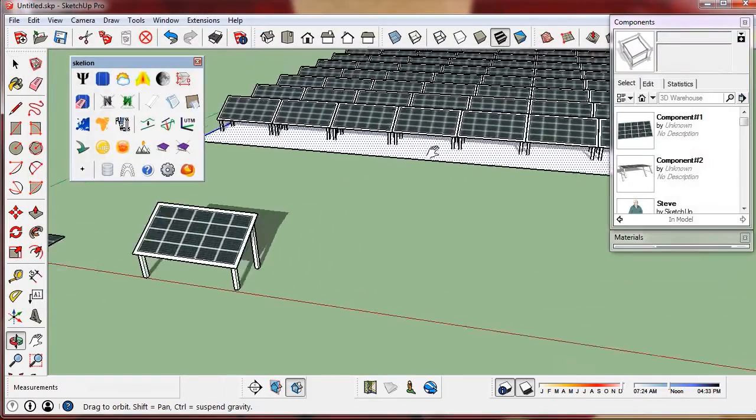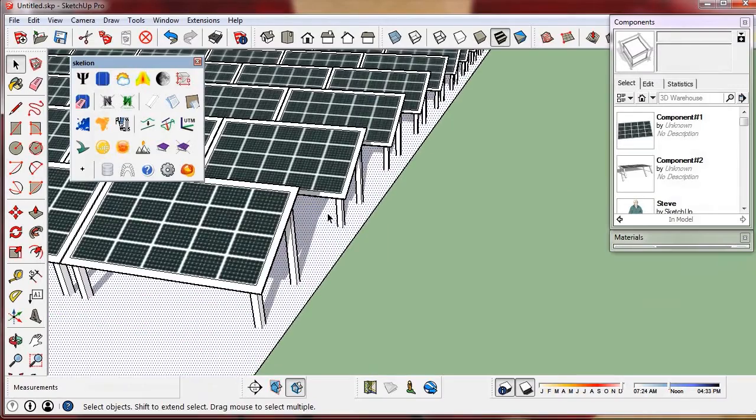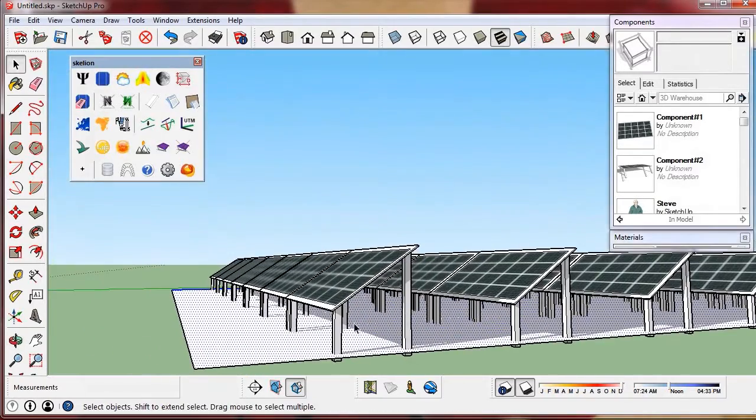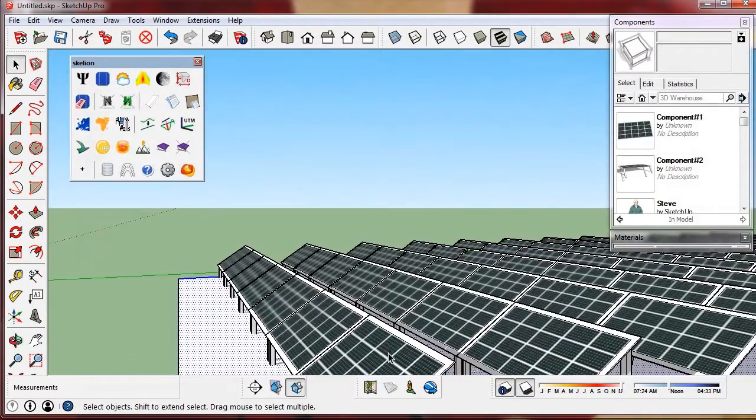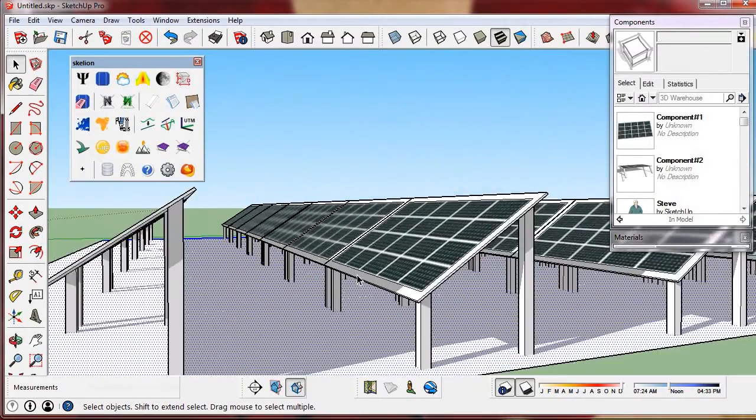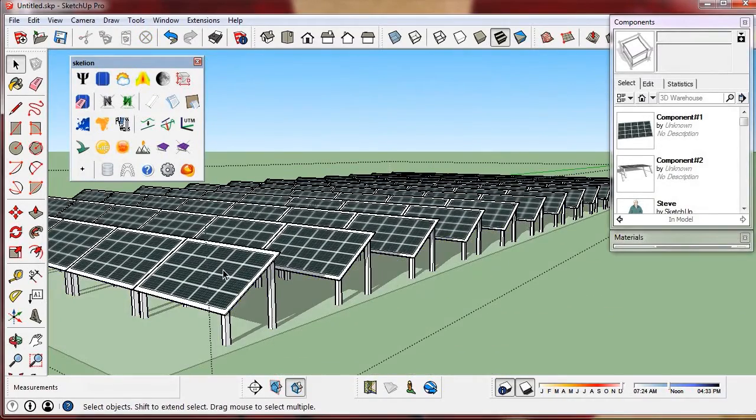We can see that the tilt is the same that we inserted in the dialog. The tilt is 35 degrees.